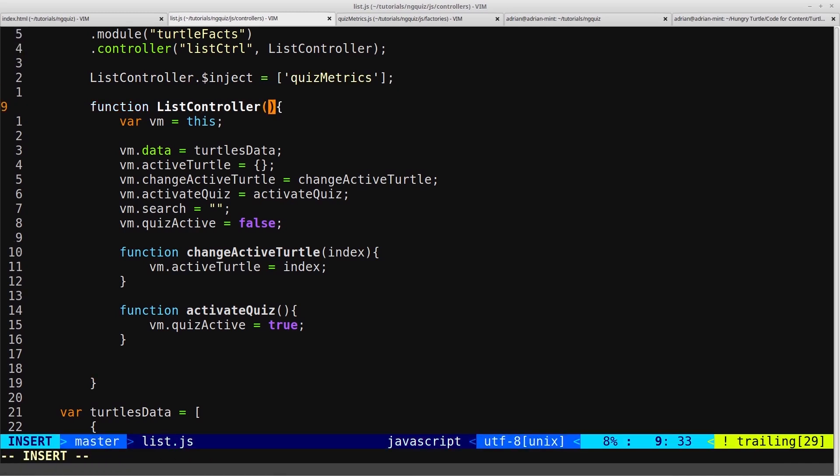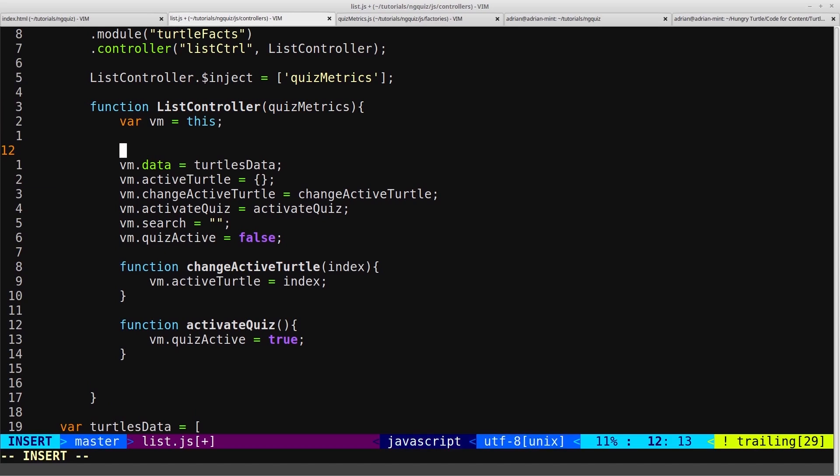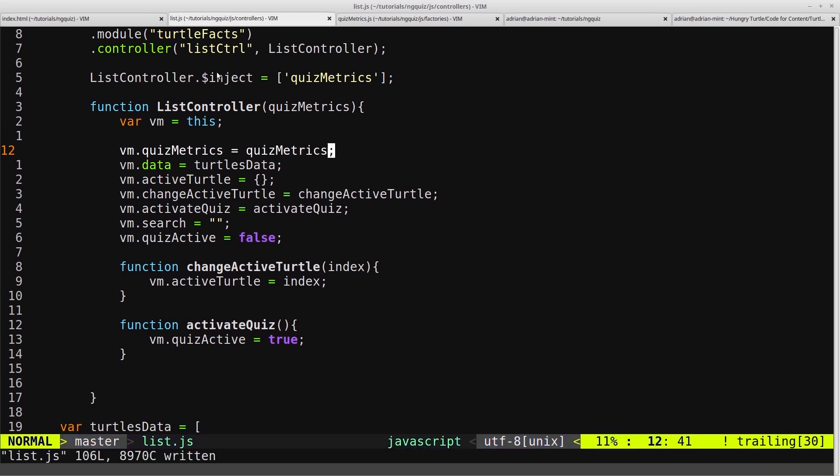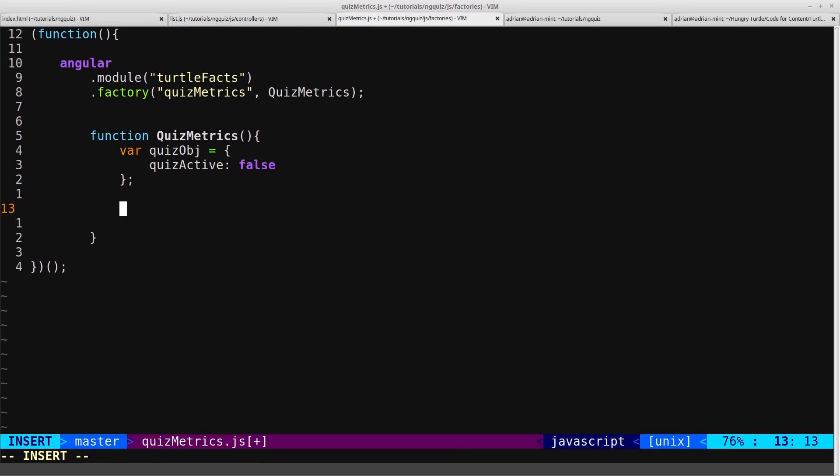Then we come down into our controller and pass it an argument of quiz metrics. This will allow us to come down and bind onto the view model the quiz metrics object. So this quiz metrics here is what's passed into the controller by the factory, which will be this object which we need to return for this to work.